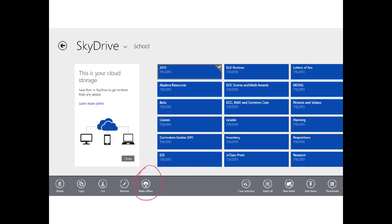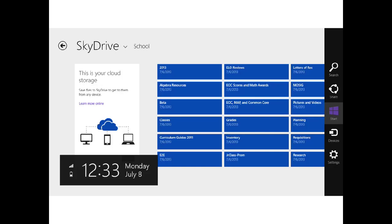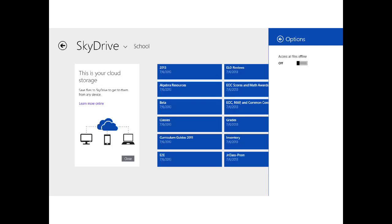Or, if you want to make your entire SkyDrive available offline, swipe from the right of your touchpad or the right of your screen and bring up the charms menu. Go to Settings, then in Settings, go to Options. You'll have the option to access your files offline. Switch that to On, and now anything you put in your SkyDrive will be available locally and online.